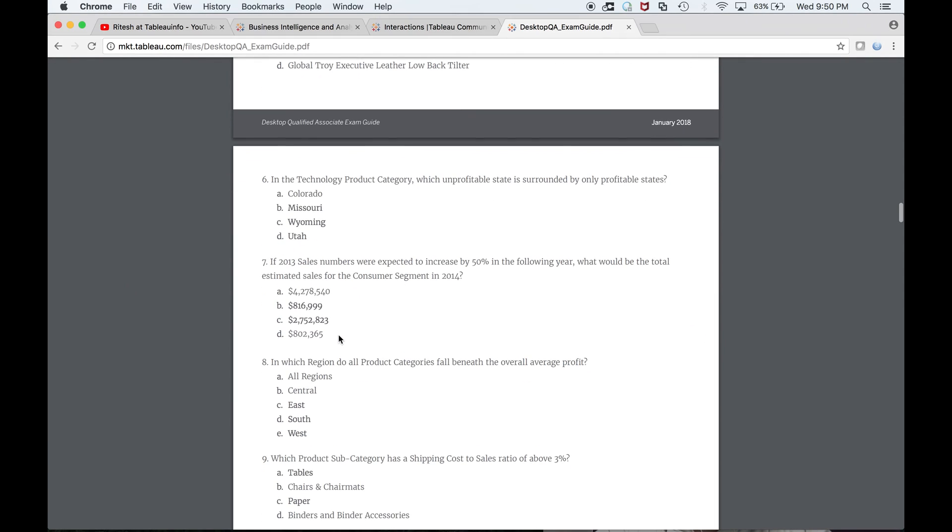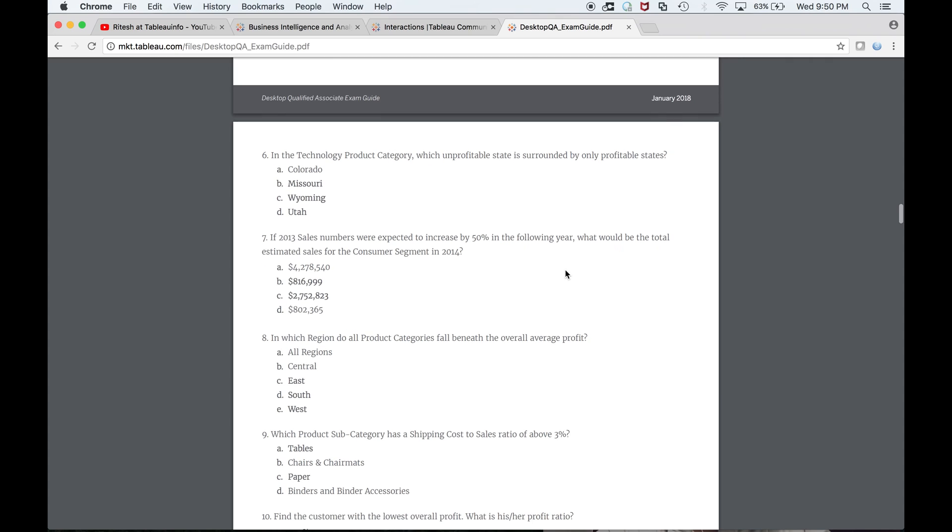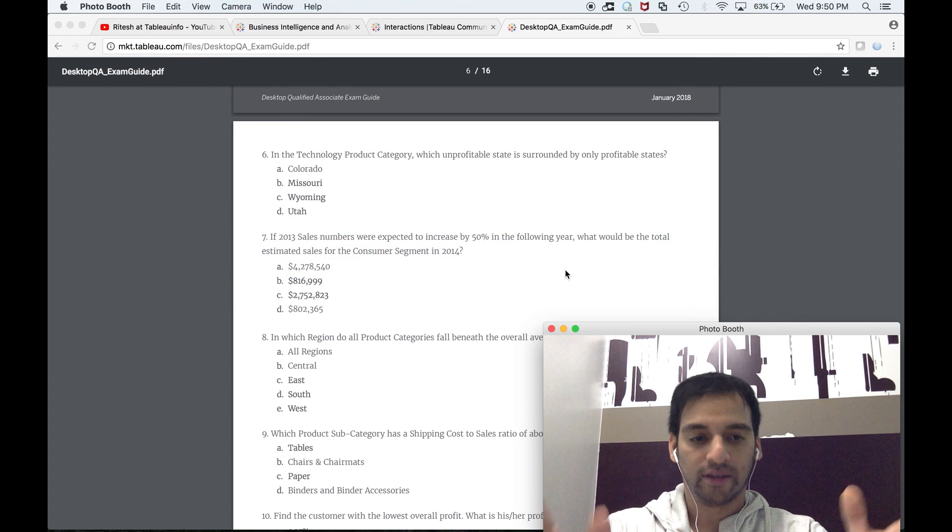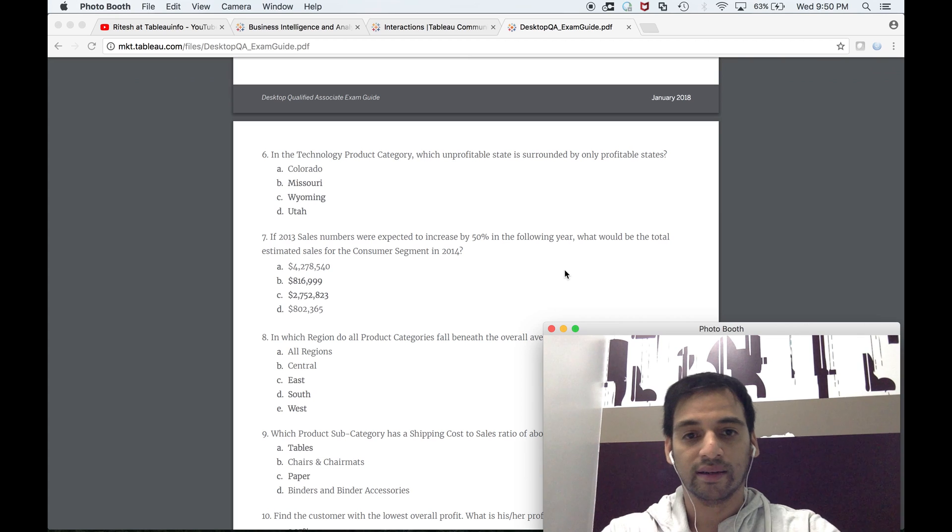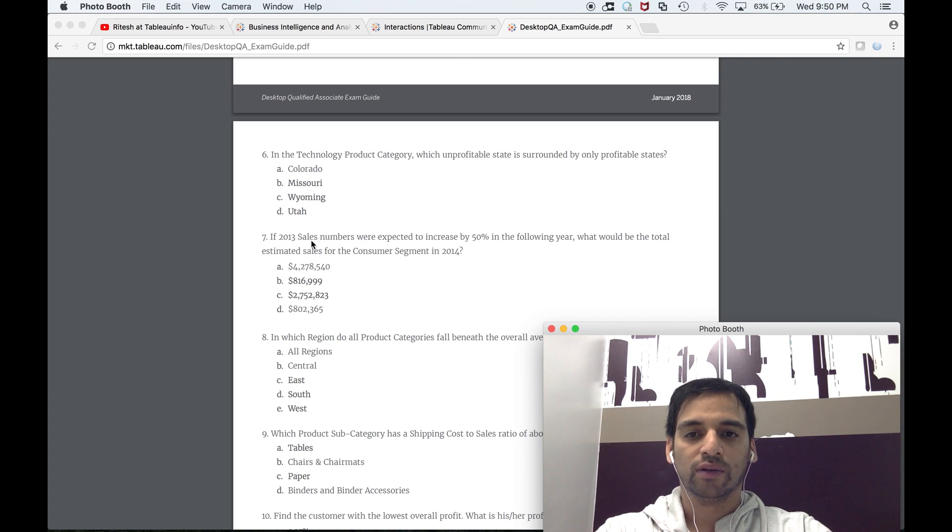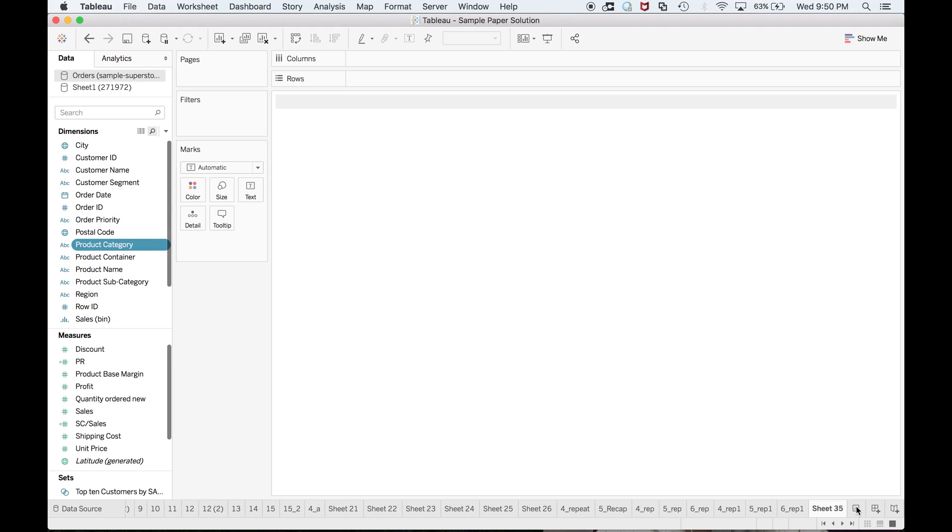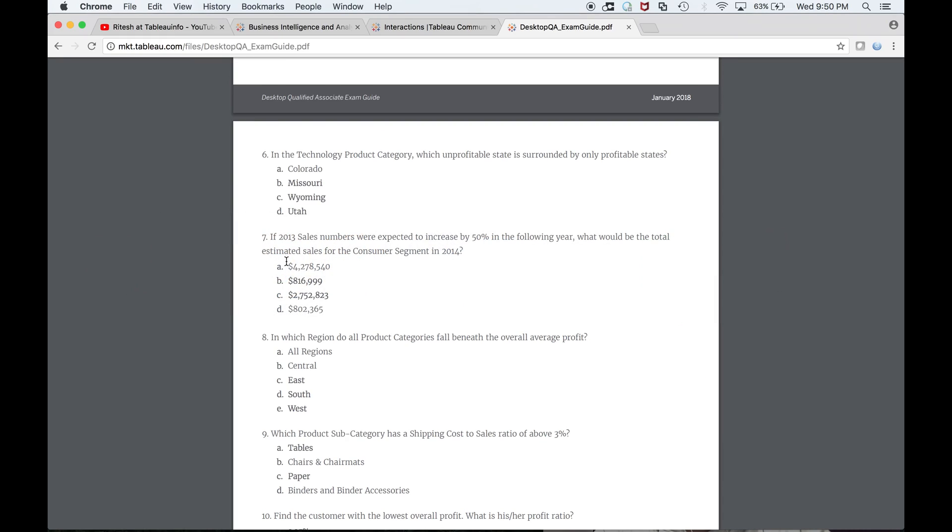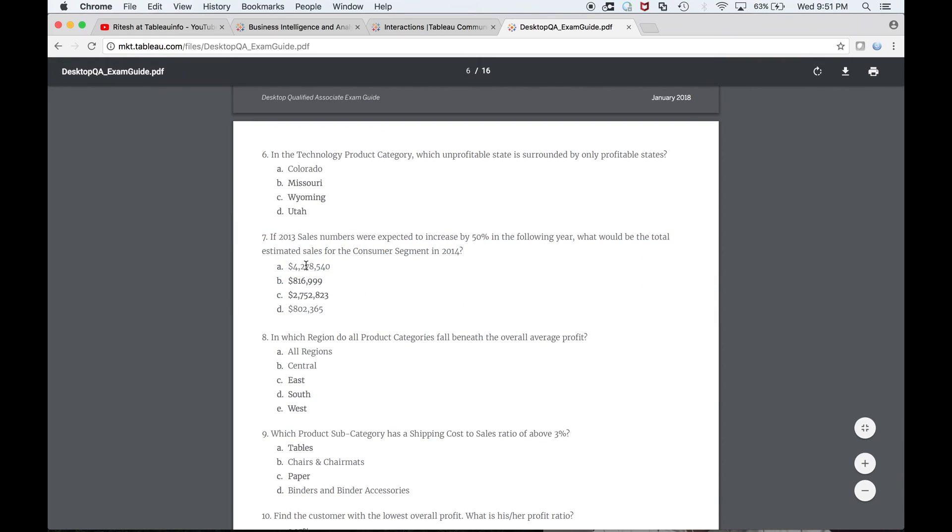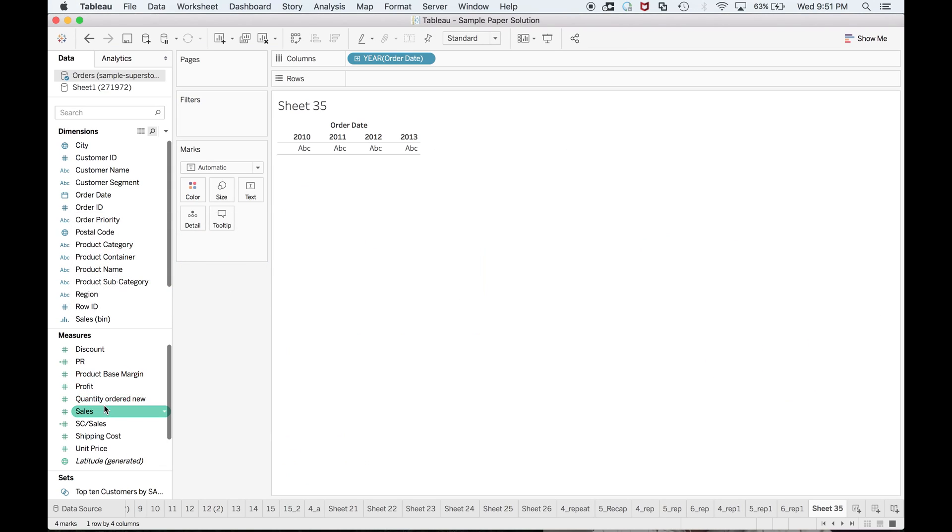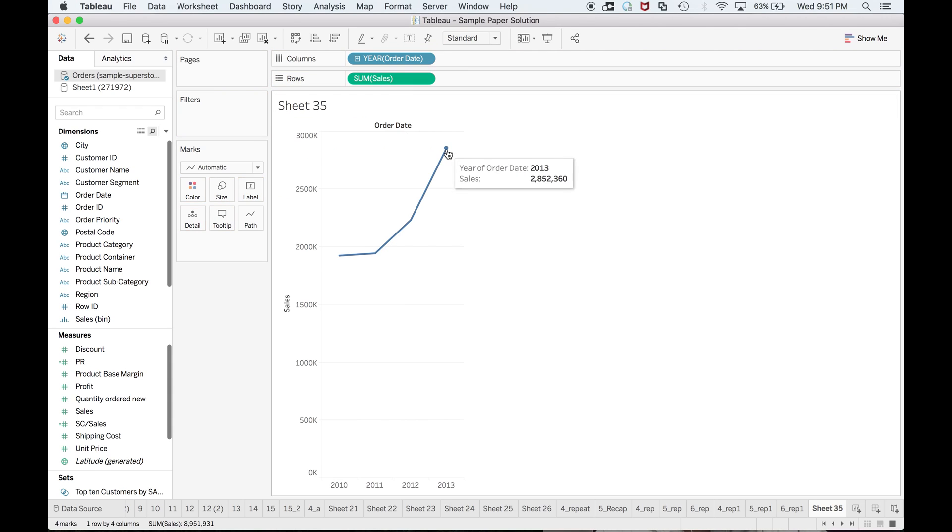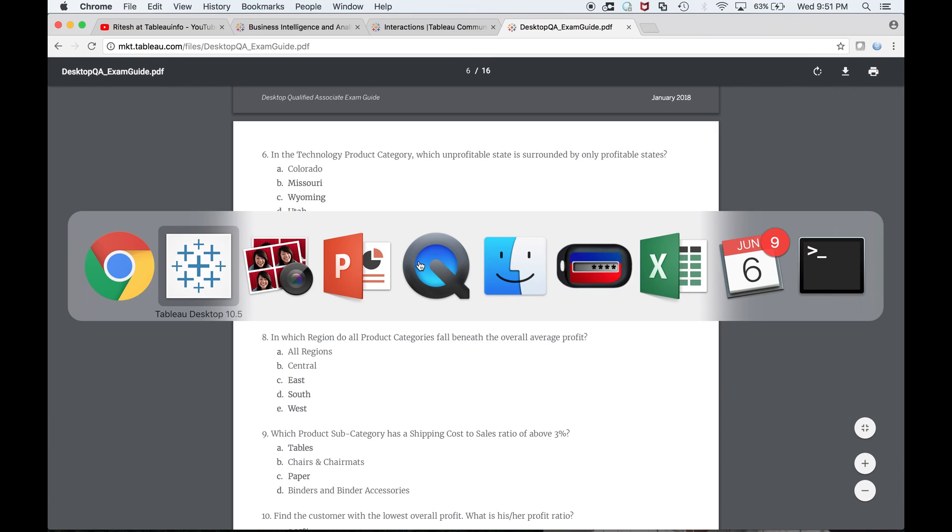Number seven: if 2013 sales numbers were expected to increase by 50% the following year, what would be the total estimated sales? Here is the trick as well—it's not as difficult as it sounds. If 2013, we need sales.